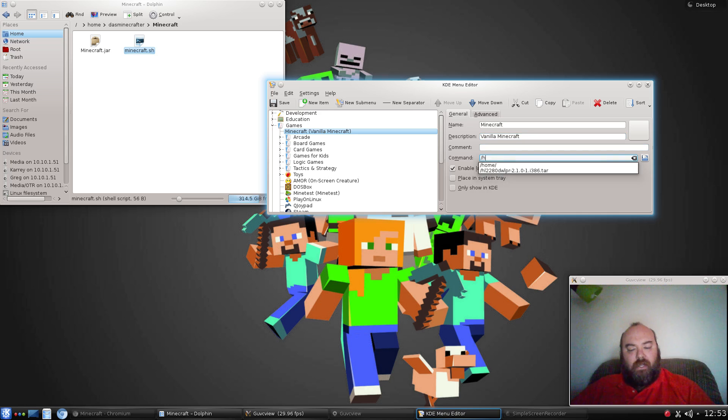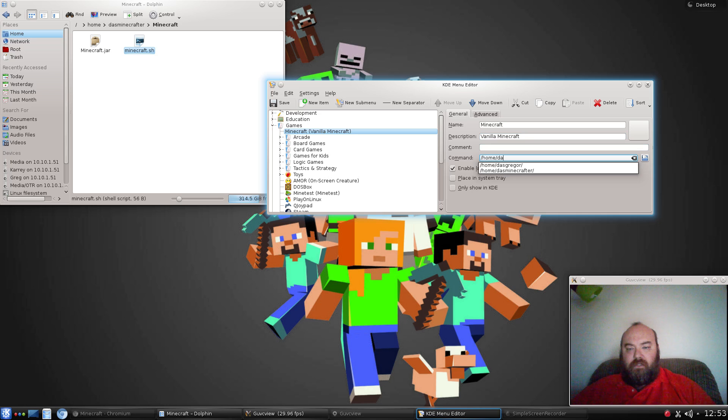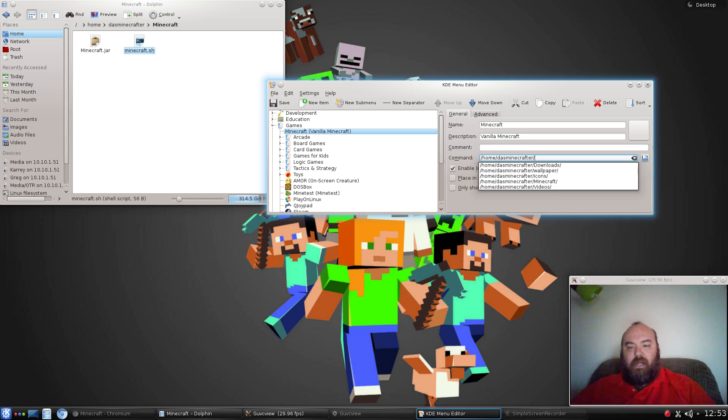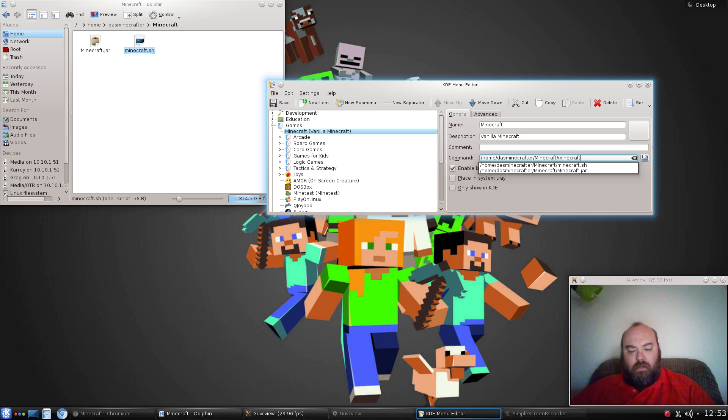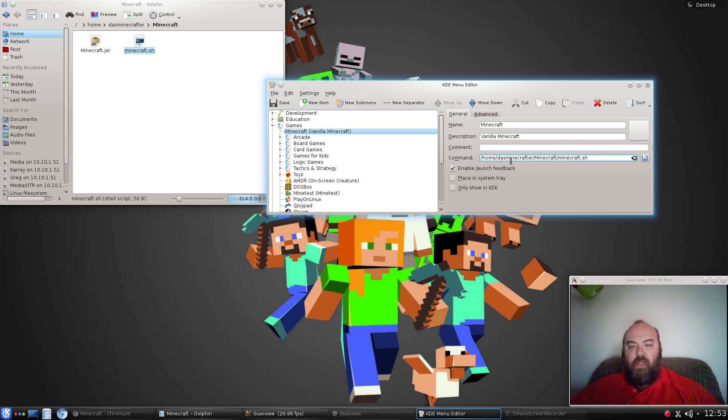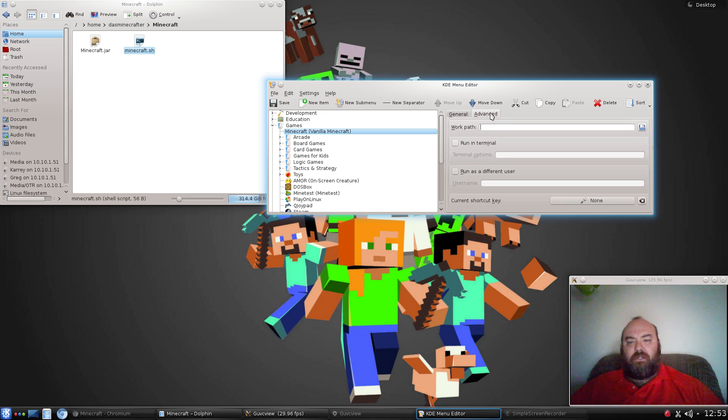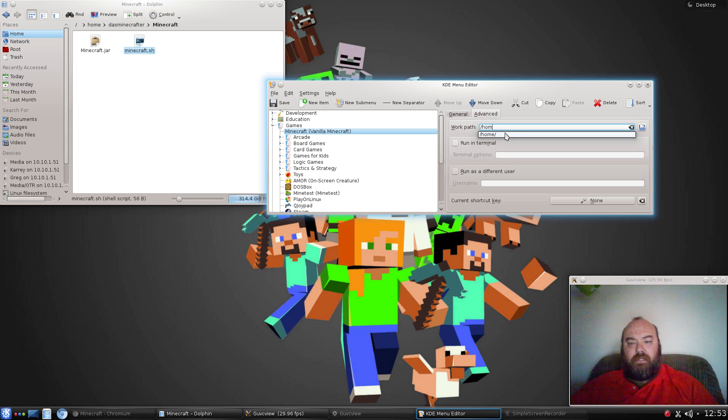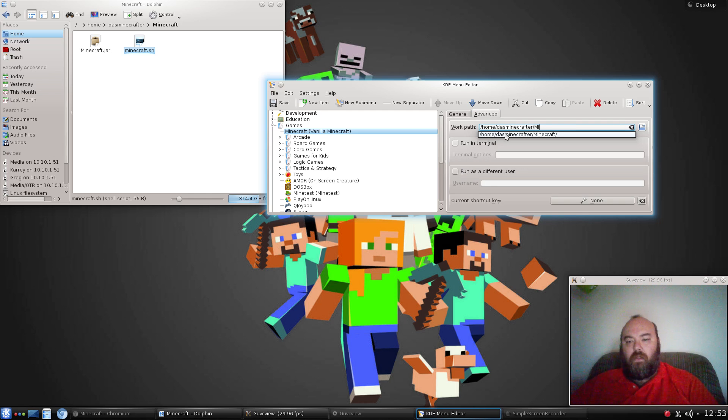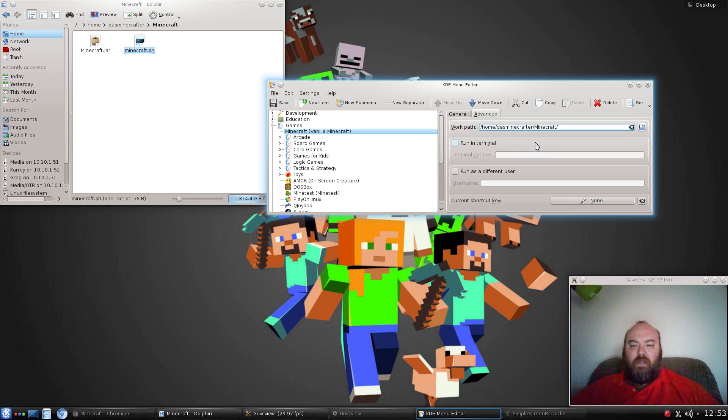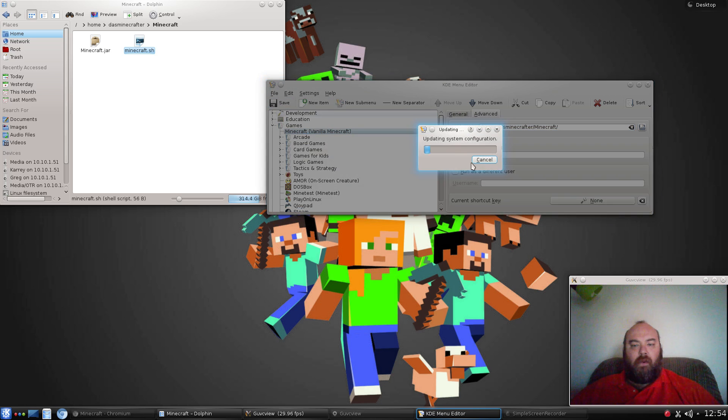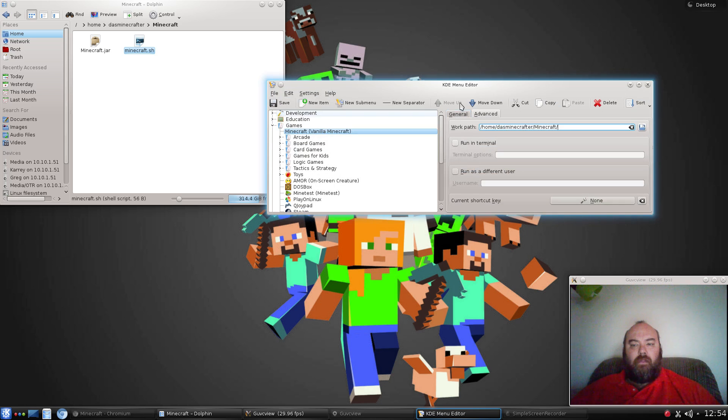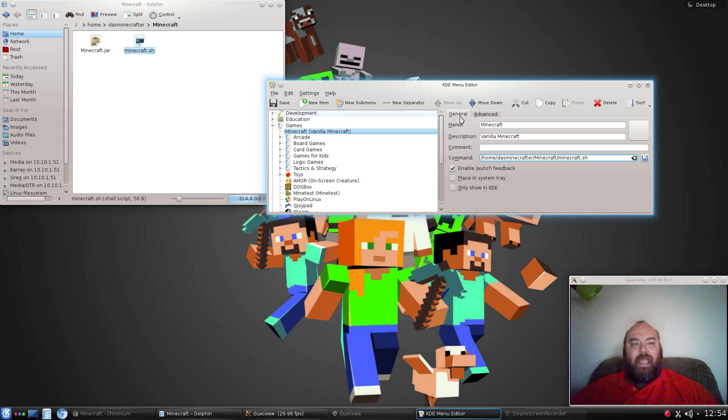Your command is going to be slash home slash doss minecrafter slash minecraft slash minecraft.sh. Another thing that I like to do is in the advanced working path put in the full working path, just because I like to fully qualify everything. Now that we have done that, we want to save our item.